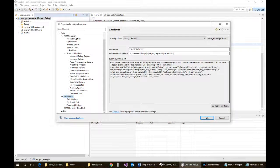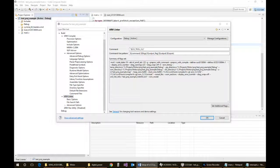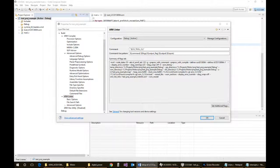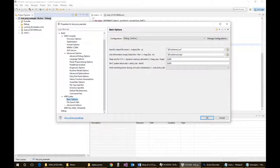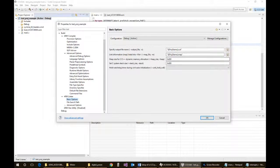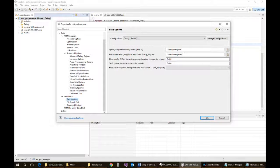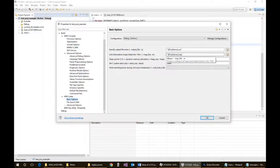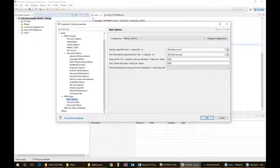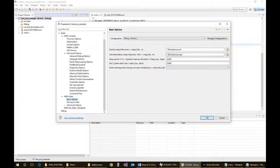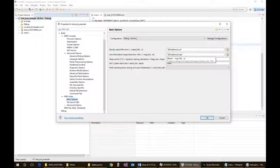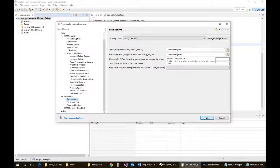So linker setup, again, you have to make sure that you've got your paths correct. You can leave these ones by default. This is where you will go to, or where the TI tool will go to look for certain files as well.